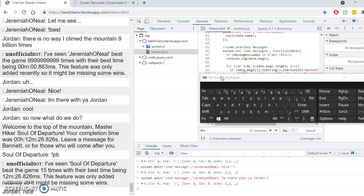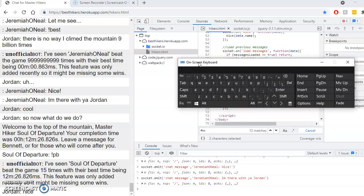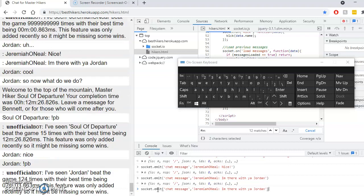All right, I am back. I'm just messing with them a little bit more, let's see.